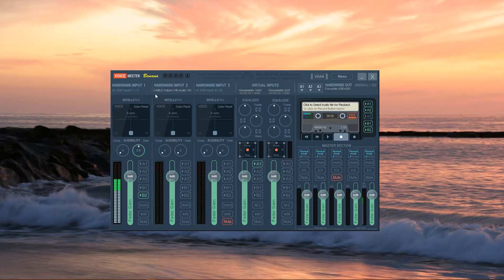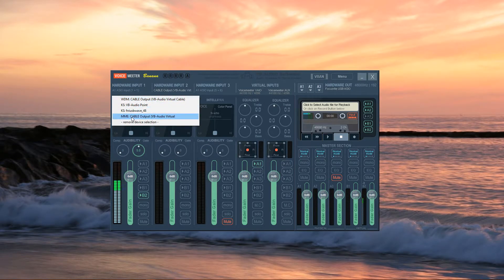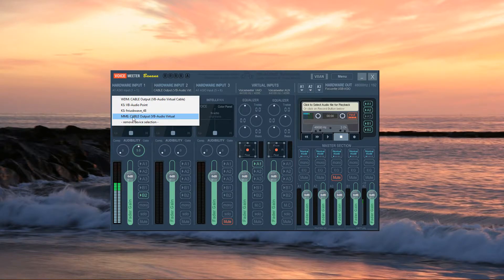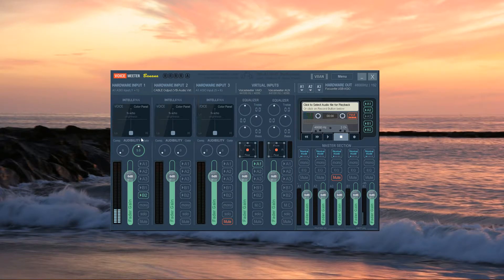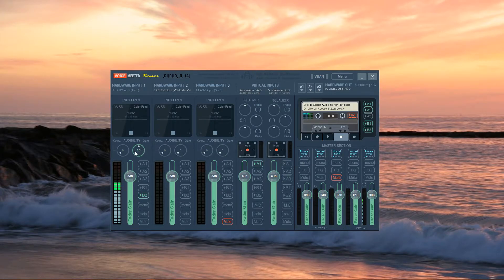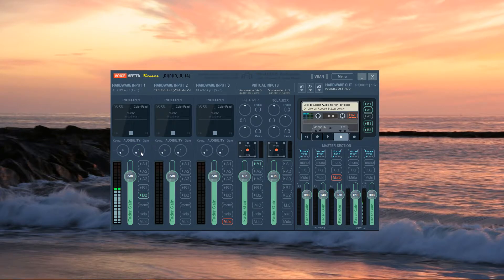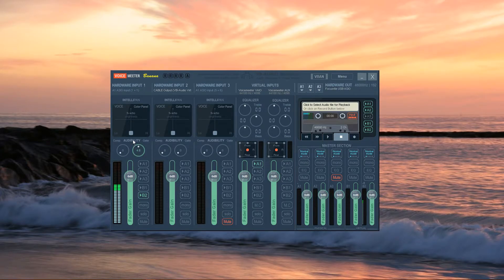Here we have Voicemeeter Banana. Head over to Hardware Input 1 and select your mic device. Be sure that MME Audio Driver is selected. Down below we have the compressor and noise gate for your microphone. By turning this knob, you enable the noise gate. If you want to reset, you can just double-click. I set mine at 5 to get rid of background noise when I'm not talking. Select the B2 button.